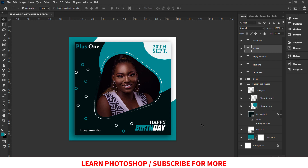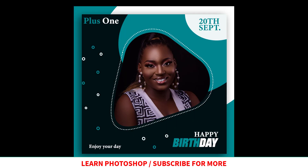If you're new to this channel, please subscribe. My name is Friends — thank you for watching, and I'll see you in the next video.